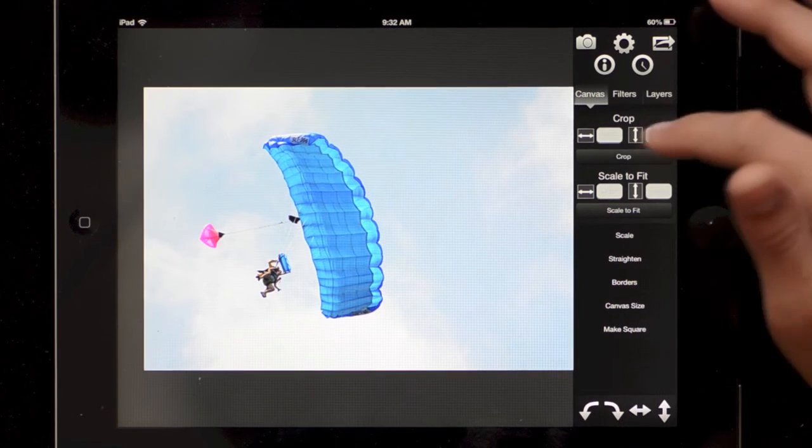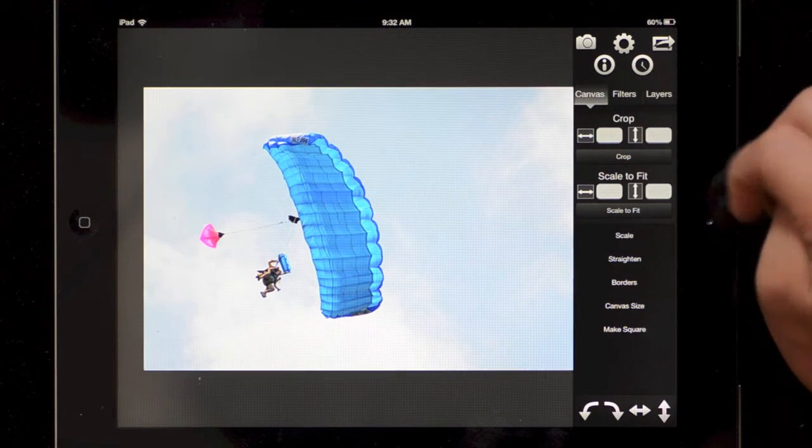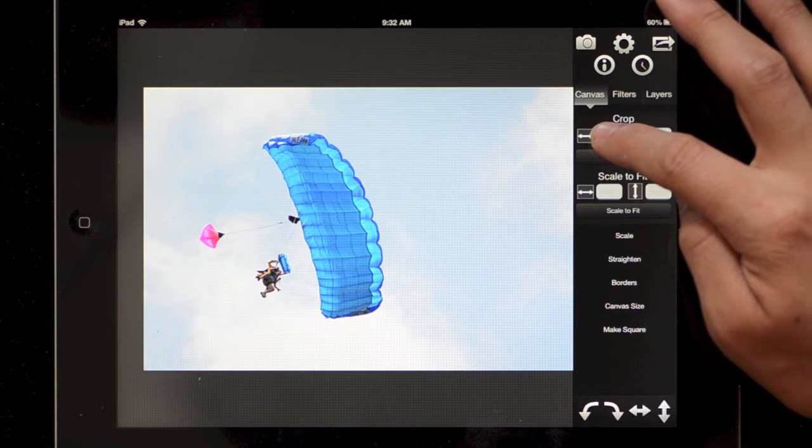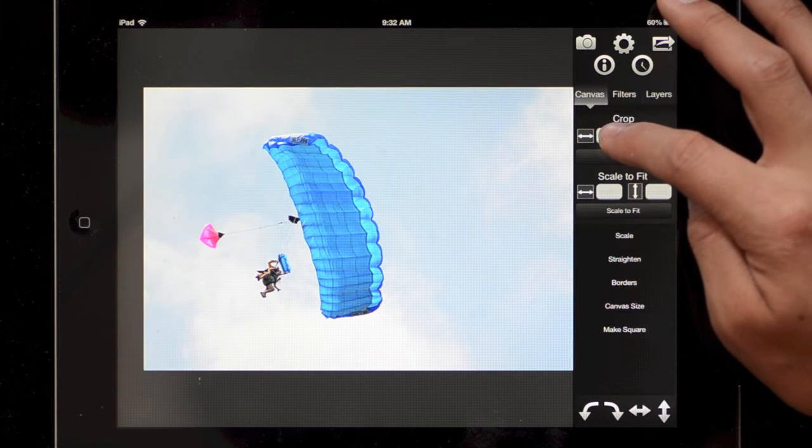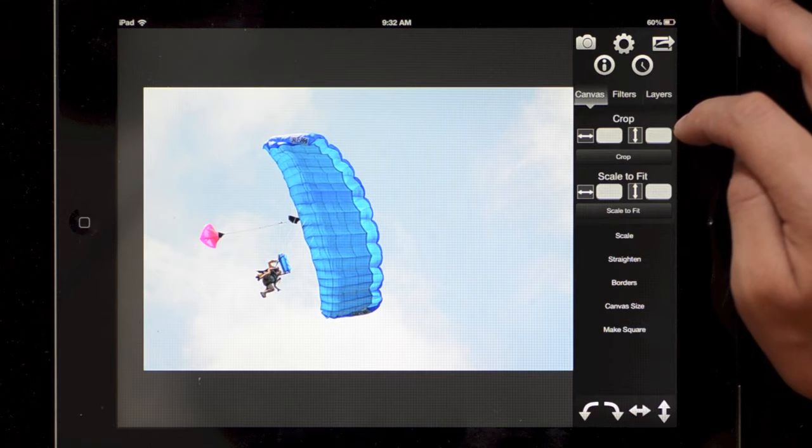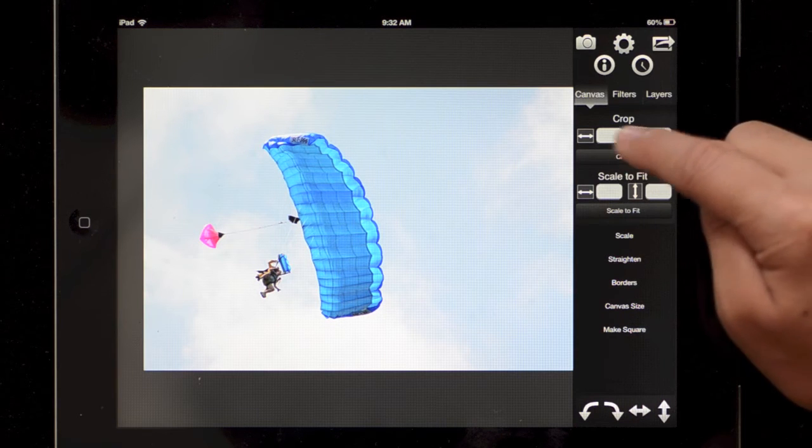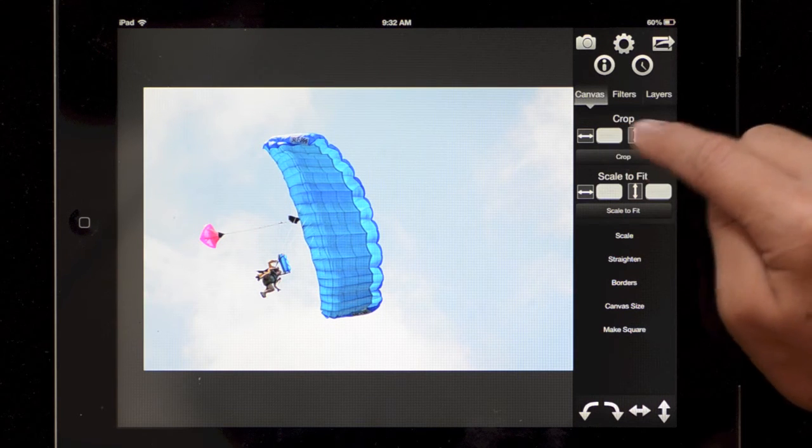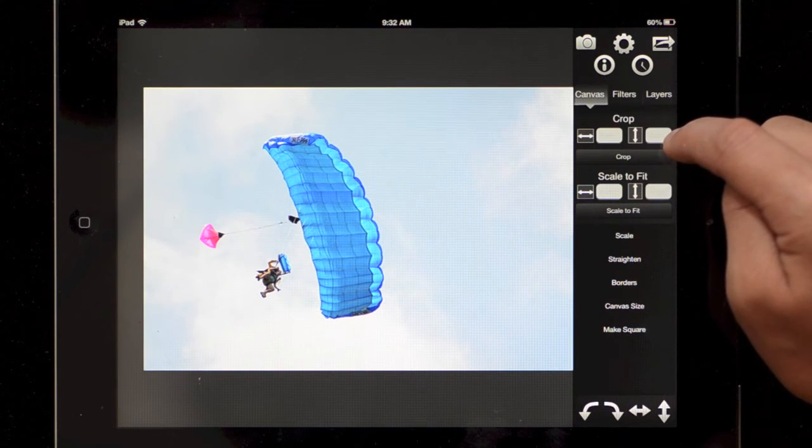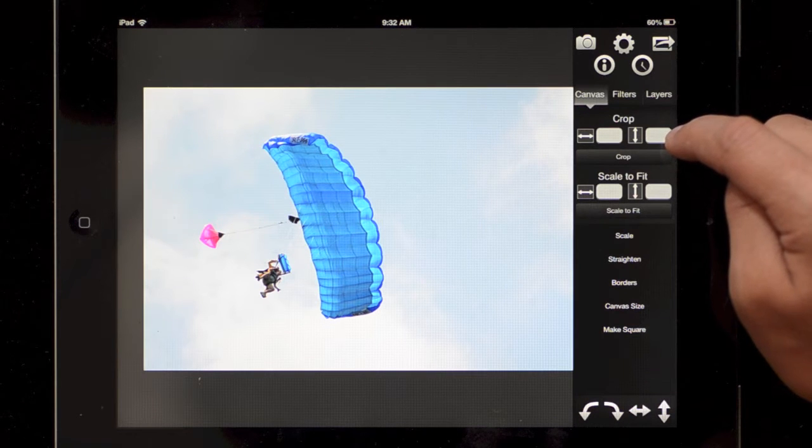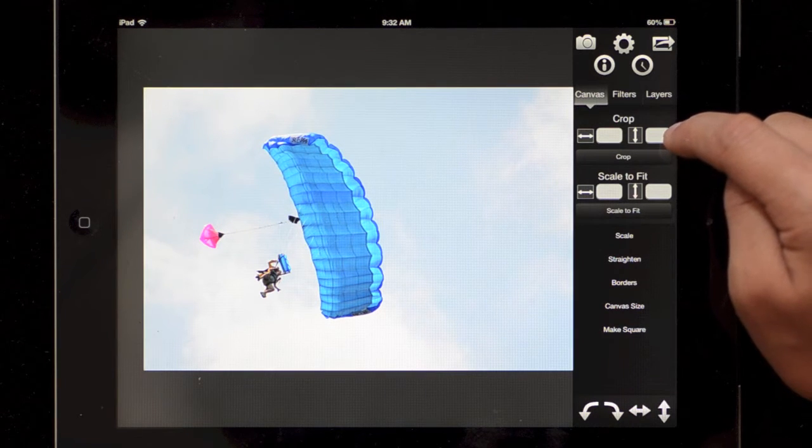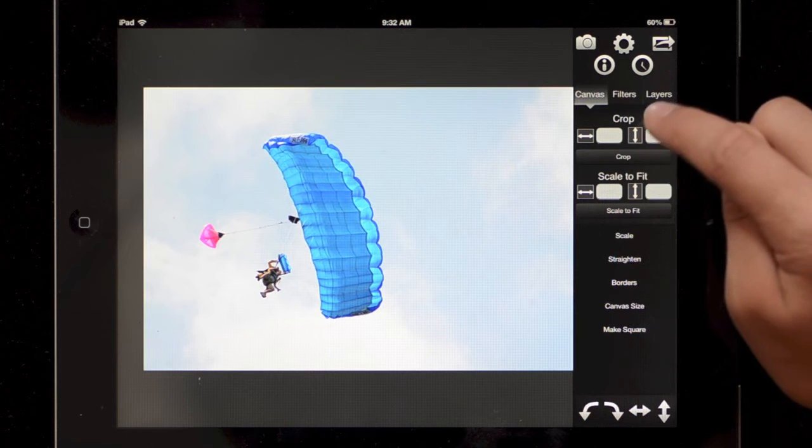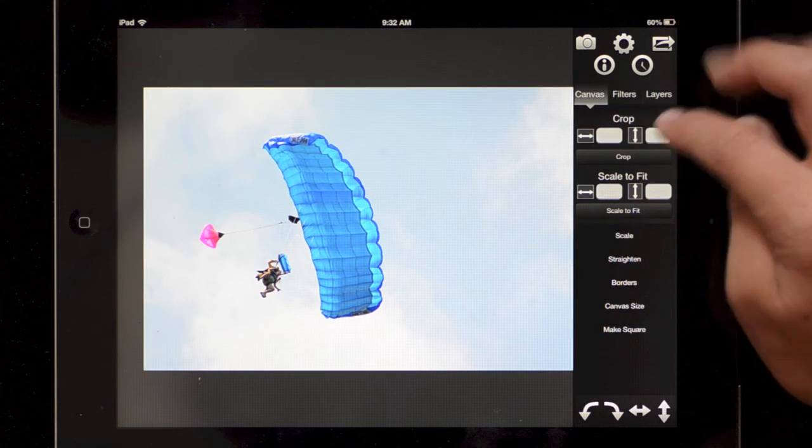I'll start going over the canvas tab. Here we have at the top the crop tool. You can enter in a specific ratio like three by four, one by one for a square, and it will save that. Those aren't a pixel field, it won't crop to a specific pixel value.